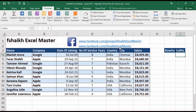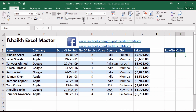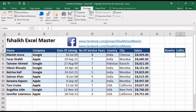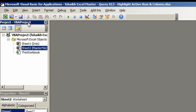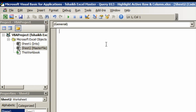Once you have defined the names, go to the Developer tab. How to activate the Developer tab has been shown in my previous video, so you can refer to that. Once you select the Developer tab, click on Visual Basic. When the VBA editor opens, select the sheet you want to add this code to.